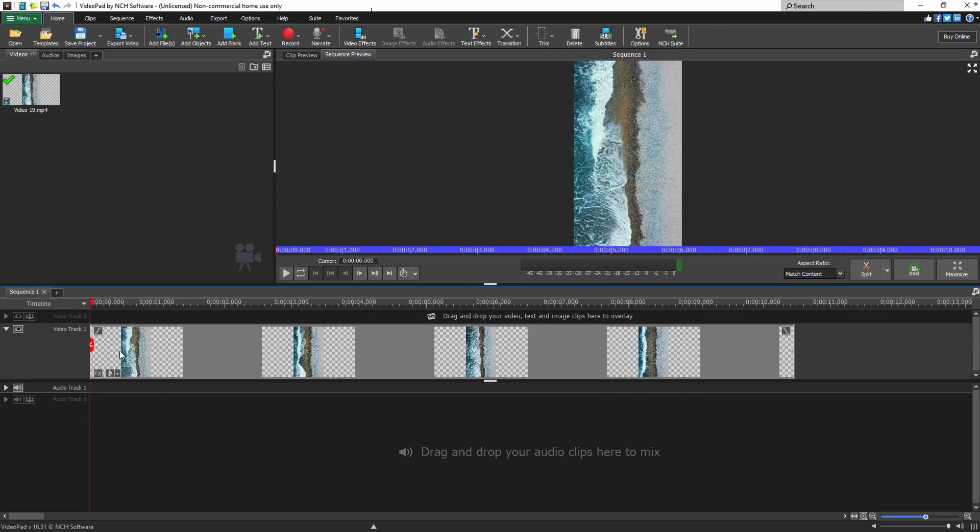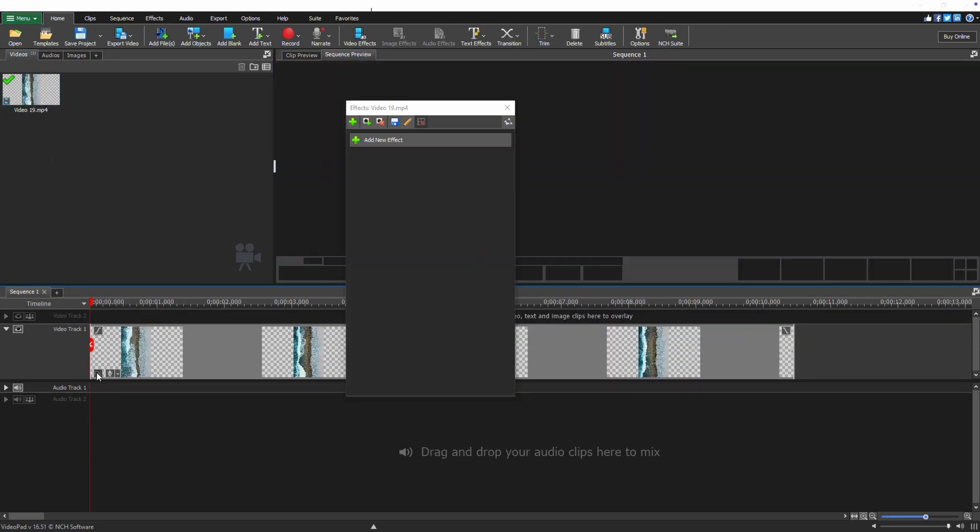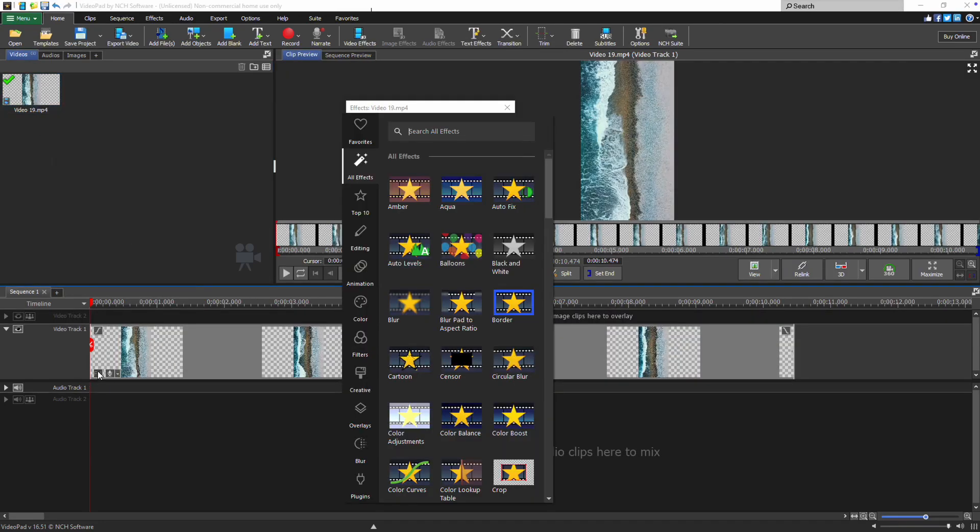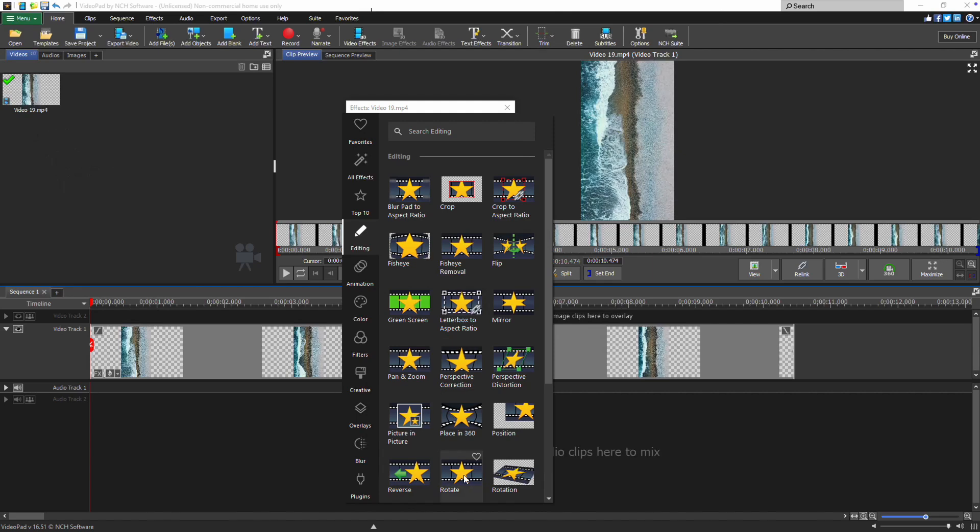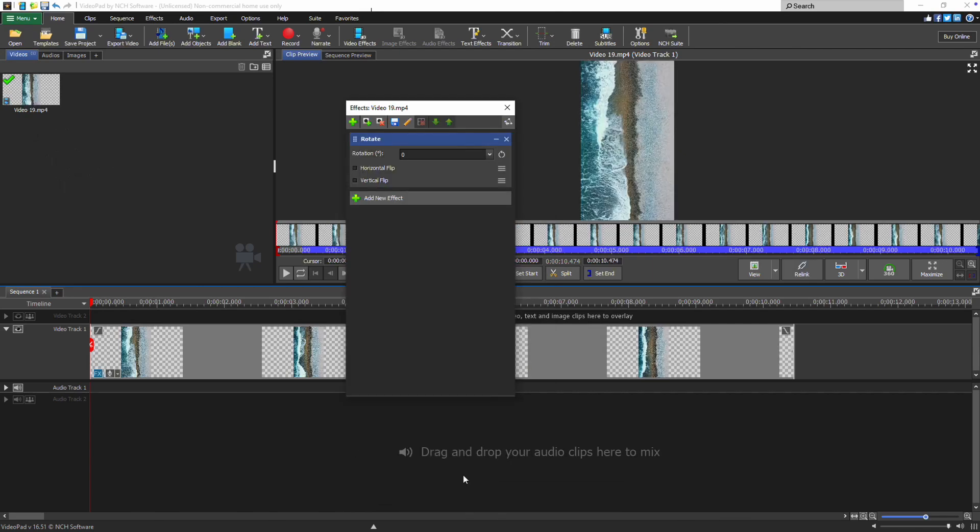After adding your clip to the sequence timeline, click the FX button. For a simple rotation, select Rotate from the effects list. This will open up the Video Effects dialog and automatically add the rotation effect to your clip.